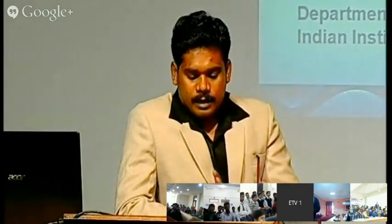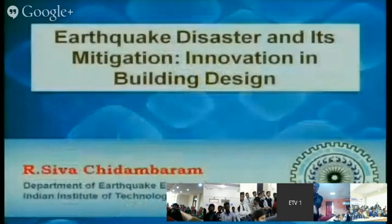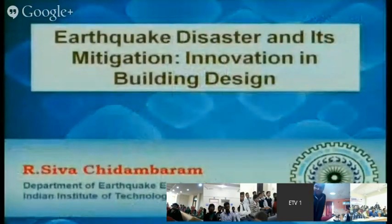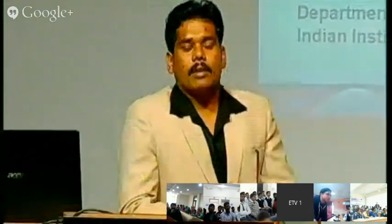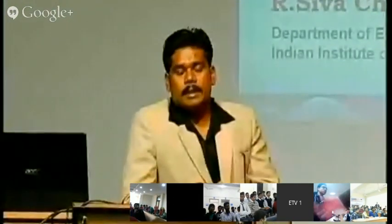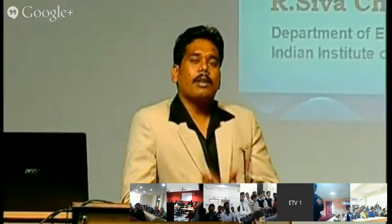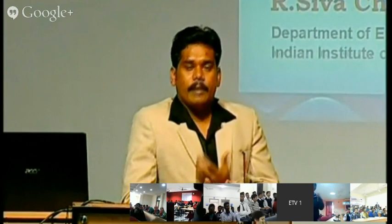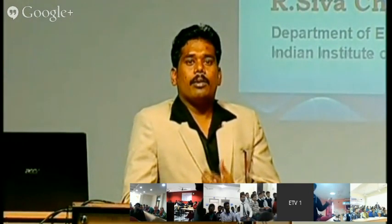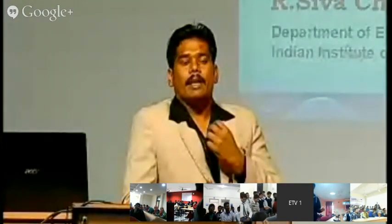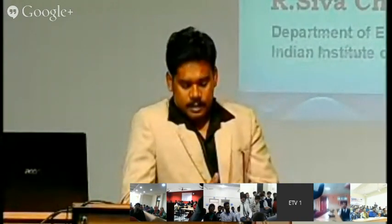Now I am going to talk about the lecture topic: Earthquake Disaster and its Mitigation — Innovation in Building Design. We will cover what various earthquake disasters have happened in India, how they affect our buildings, what codal procedures we have in India to resist such disasters, and how to make a structure earthquake resistant.